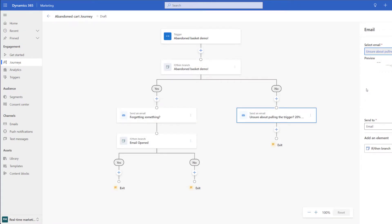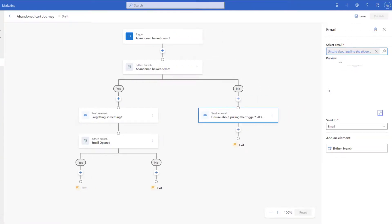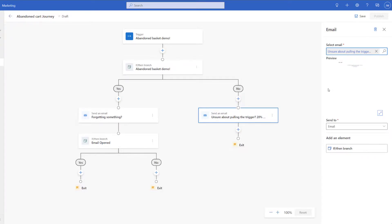I finished building out our journey so let's take a look at what it's doing. From the top we've got our trigger firing off. From here it then does an if statement and takes a look at the product price. If the product price is over 30 then it's going to go ahead and send our forgetting something email. If not then it's going to send our unsure about pulling the trigger 20% discount code inside. Now we can go ahead and publish this.